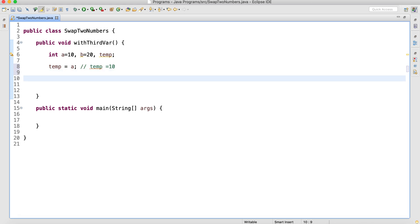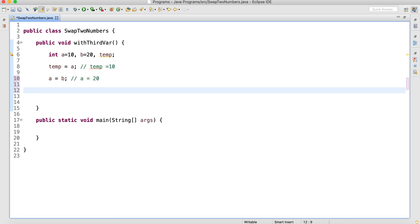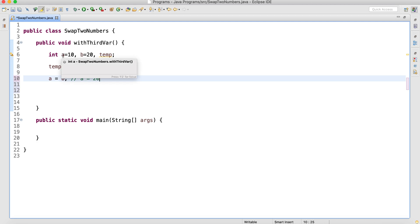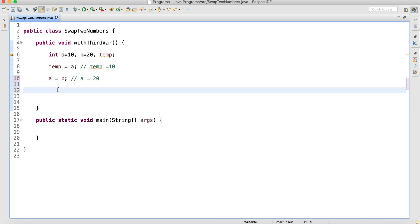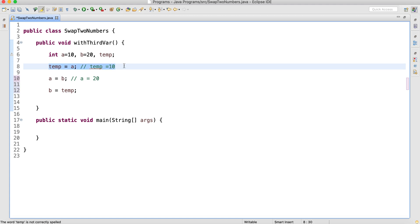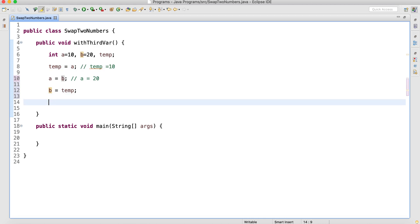In temp I will be assigning the value of a, so now temp would be 10. Since I have already assigned the value of a to temp, I can change the value of a. So a is equal to b — now a will be 20. Since I have already placed the value of b in a, half of my requirement is done. a should be 20, so b will be 10, and I have the value 10 in temp that I will be assigning to b.